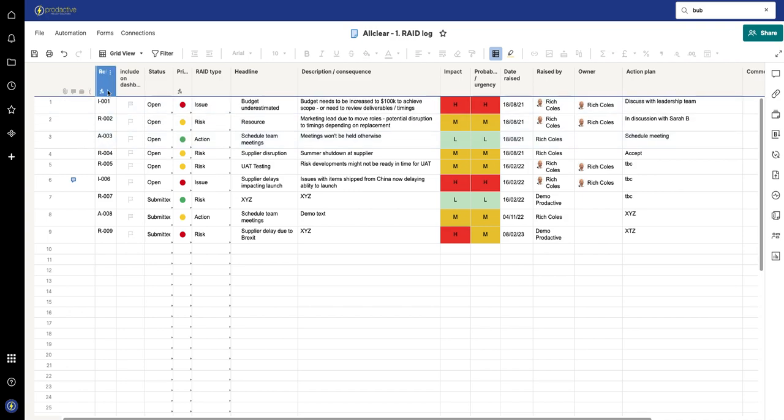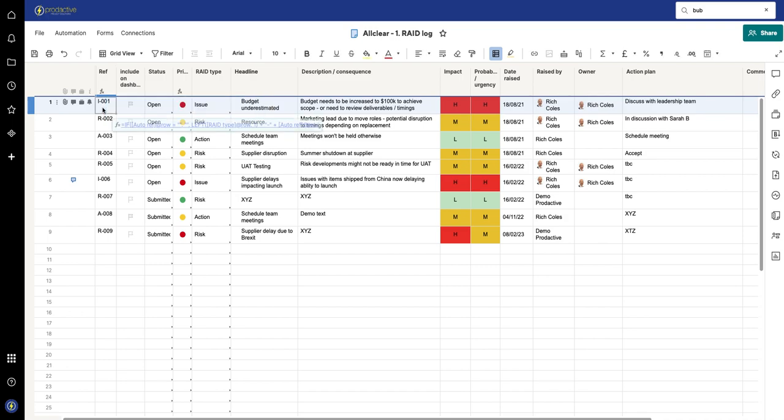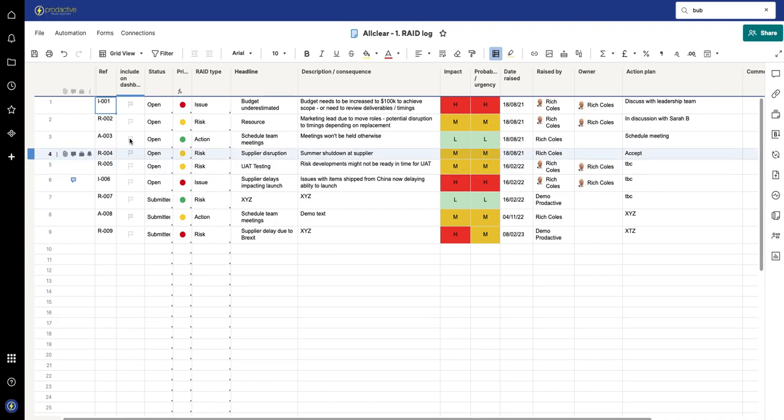So very simply, you'll see this is a column formula. Let me just turn this to a cell formula and then you can jump in and we can see what it is.